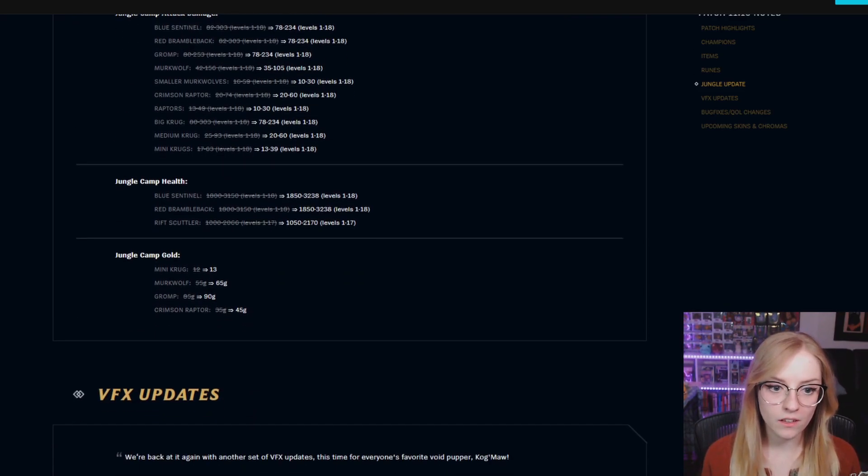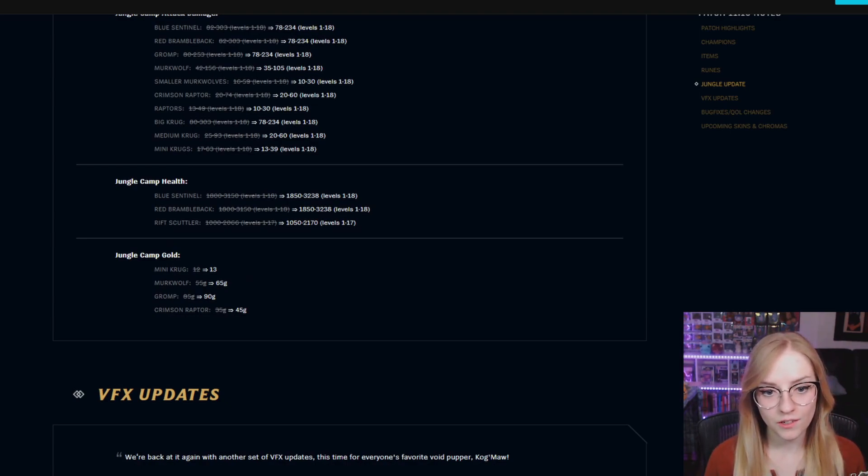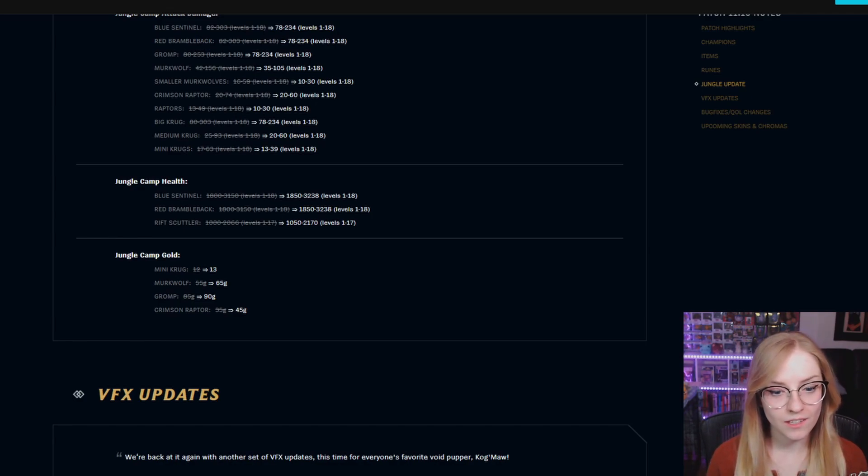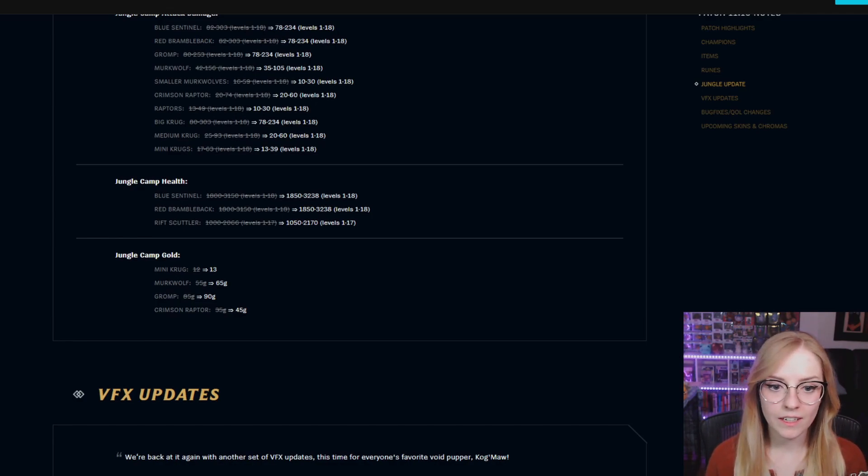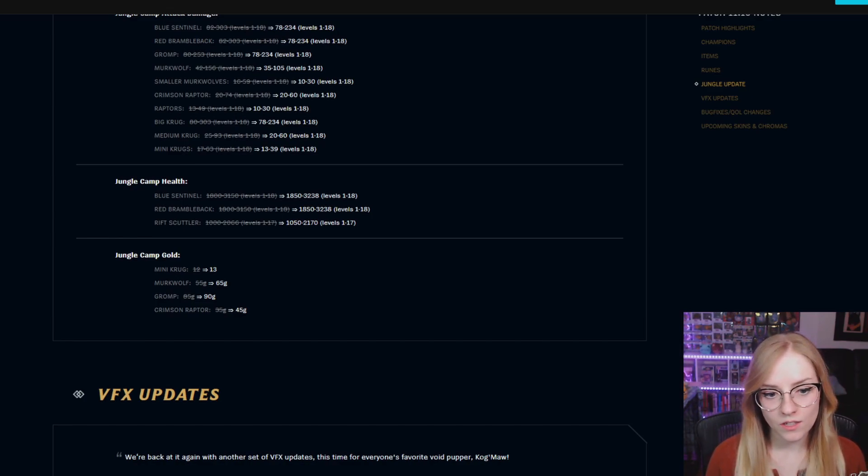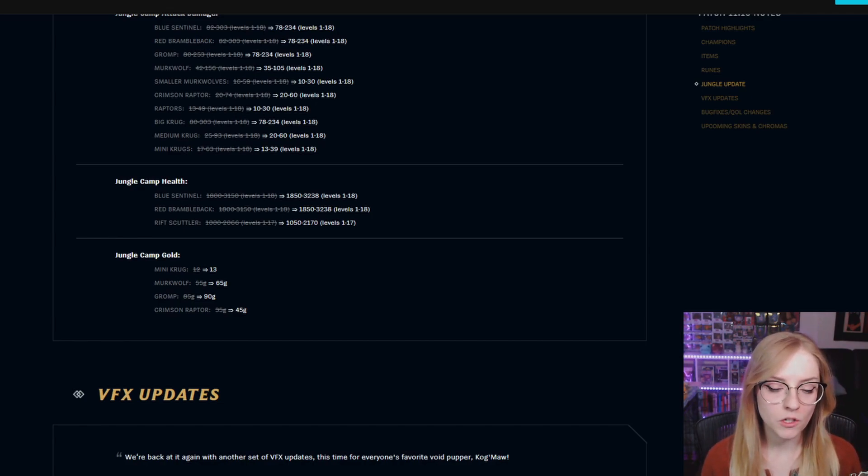Jungle camp health: Blue Sentinel is 1850 to 3238, Red Brambleback is 1850 to 3238, and Rift Scuttler is 1050 to 2170. Jungle camp gold: Mini Krug is 13, Murkwolf is 65, Gromp is 90, and Crimson Raptor is 45.